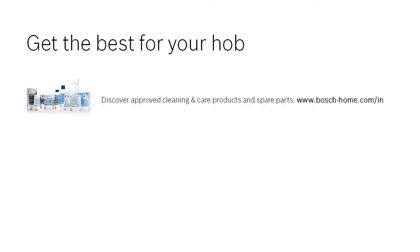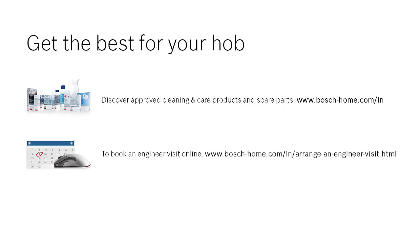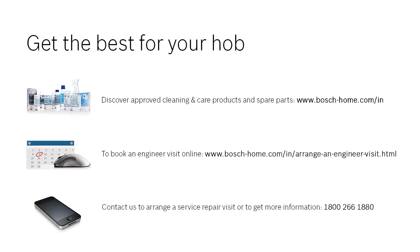To find out more about our cleaning and care products or to arrange an engineer visit, please visit the Bosch Home Appliances website.